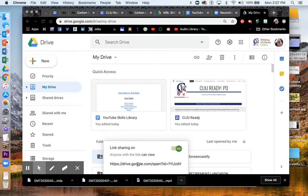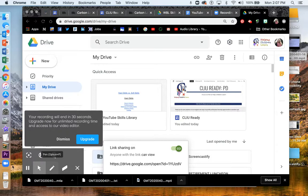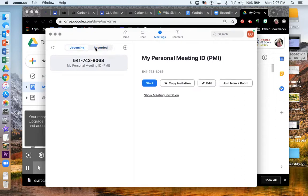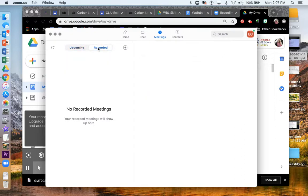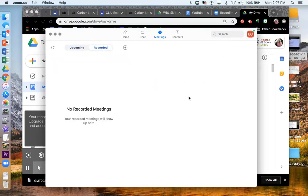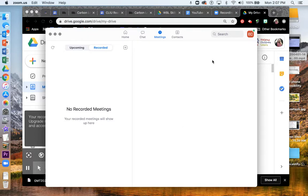You could also just send out the Zoom link from where we first accessed it right here in the recorded tab. For some reason right now, it's not coming up, but it is there usually right under your recorded tab. The link will be there. So those are just a few things you can do with your Zoom recording.